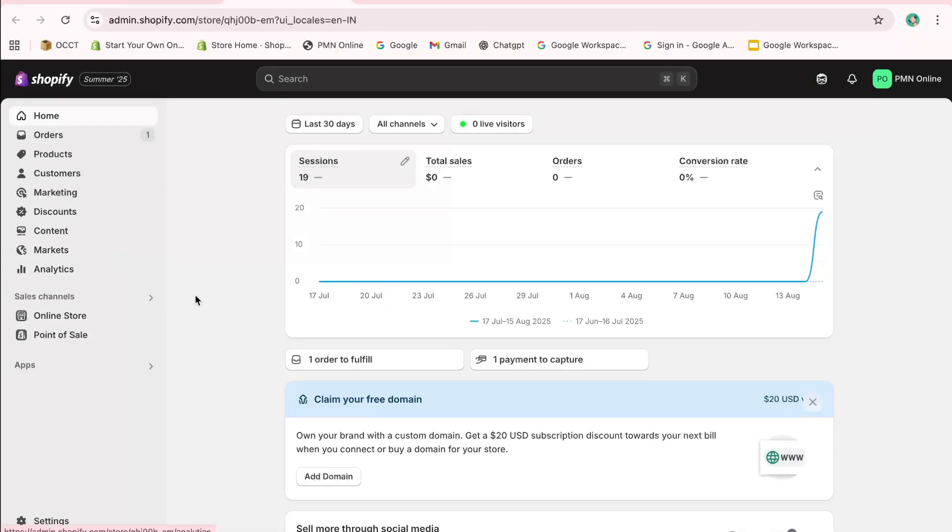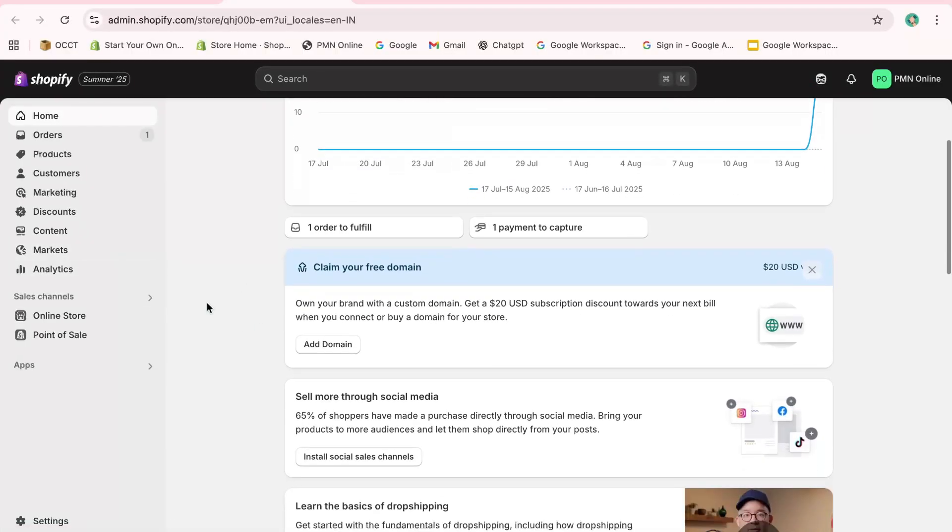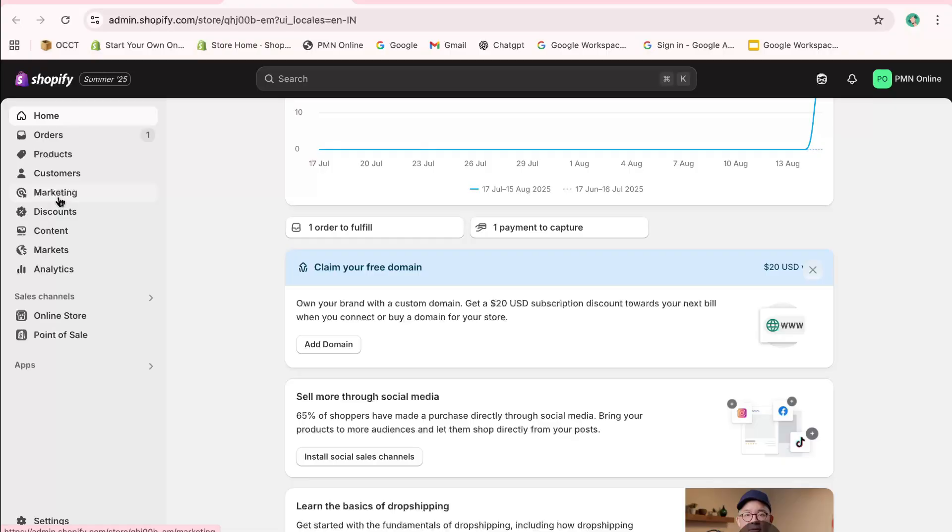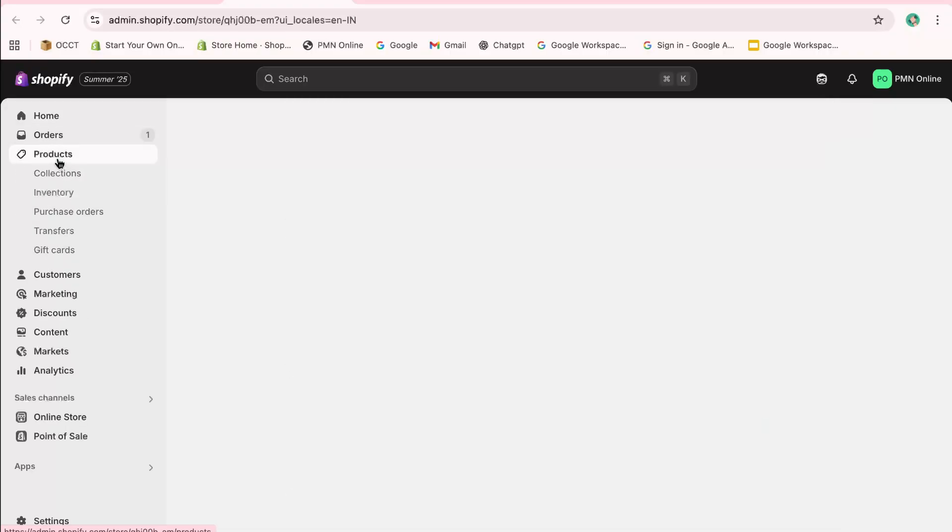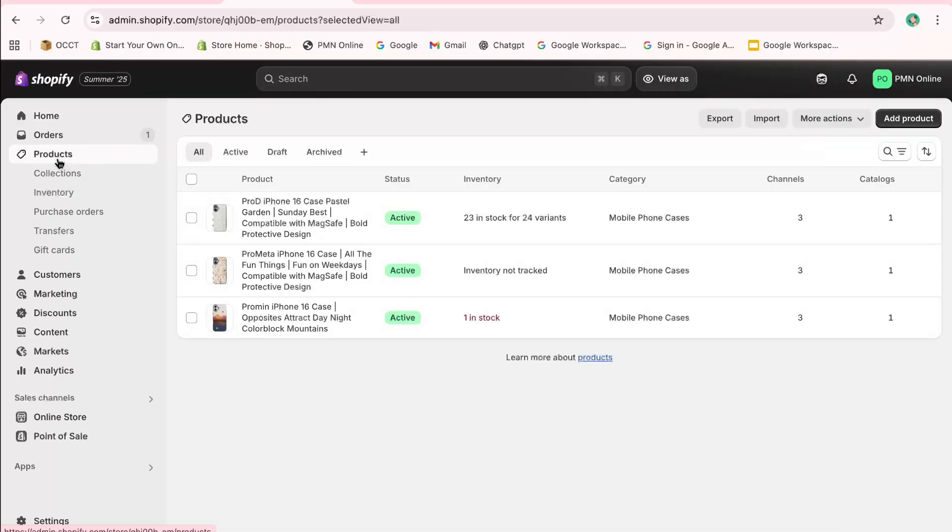Once logged in, navigate to the product section on the left side of your dashboard. Click on the product where you wish to enable this feature.